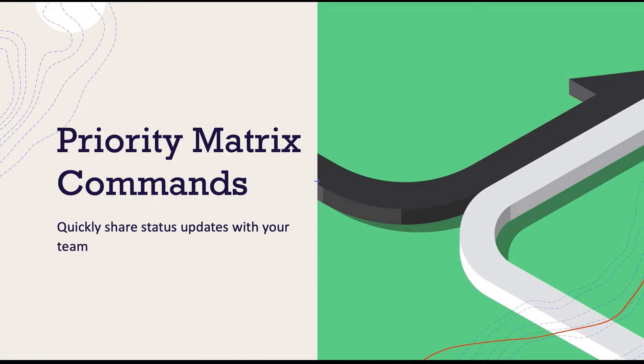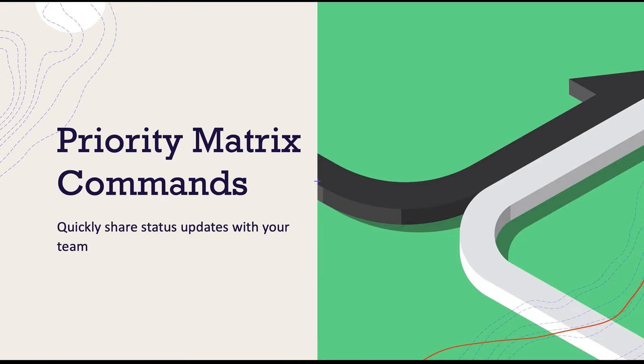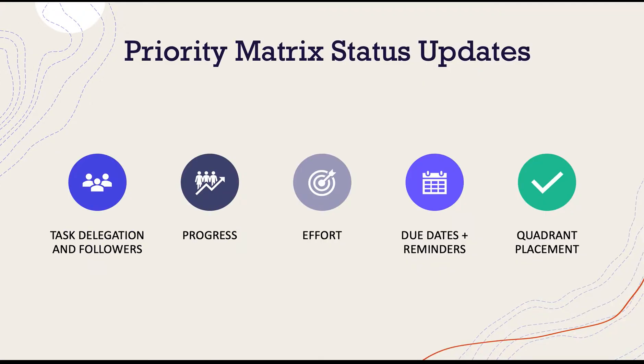Priority Matrix is a flexible project management tool which will help your team stay prioritized across the board. To quickly share status updates with your teammates, let's take a look at using Priority Matrix commands to update your items.